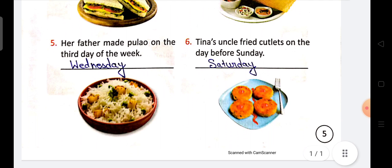Point number five: her father made pulao on the third day of the week. Tina ke father ne week ka jo third day hai us din pulao banaya. So third day of the week is Wednesday.